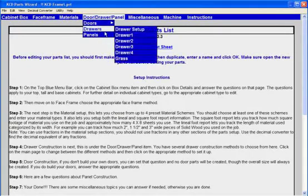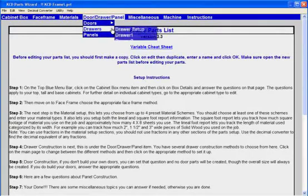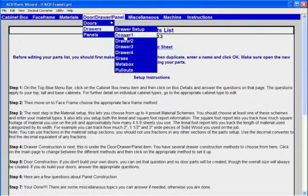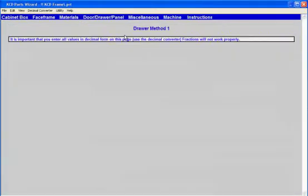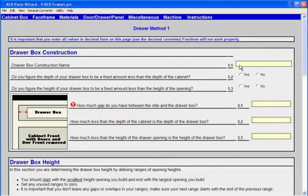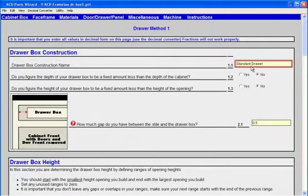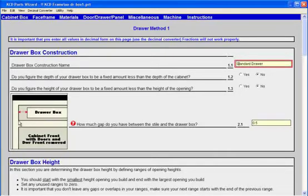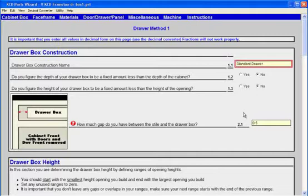It does have information about setting up your materials for your doors and drawers. Here's your drawer section and you can set it up for drawer method one. You remember how we had a question on the frameless that basically asked how much less the opening will, we have drawer box construction name here. Give it a name. How do you figure the depth of your drawer? And it says how much gap do you have between the style and drawer box? Well, this is just adjusting just like in the frameless for the different drawer guides. Bottom line is when you answer the questions, the end result is going to give you what you need.